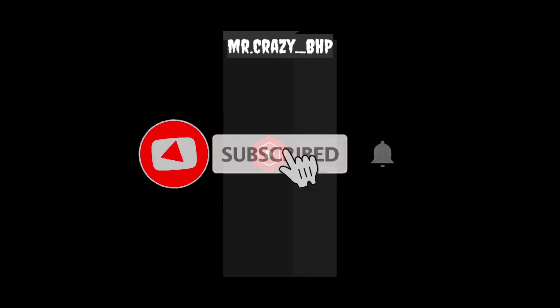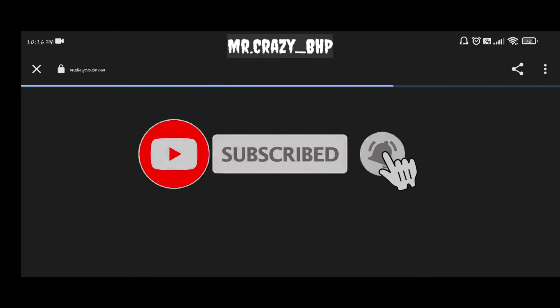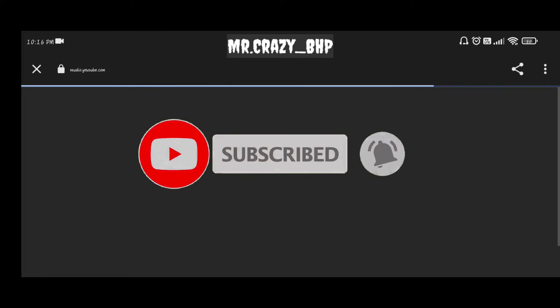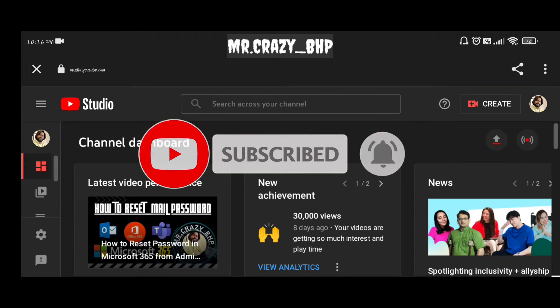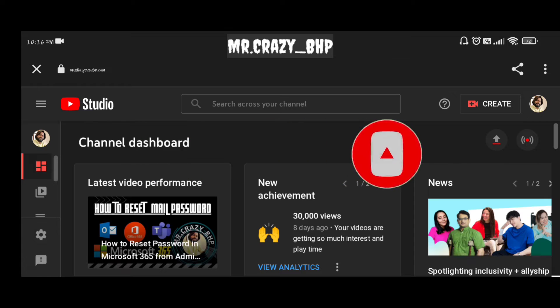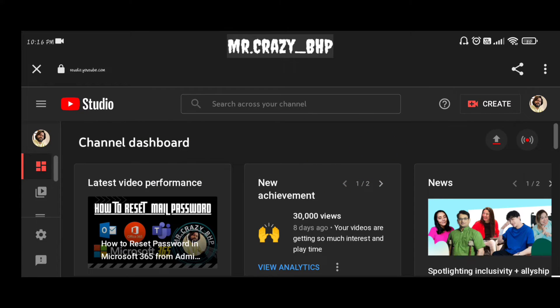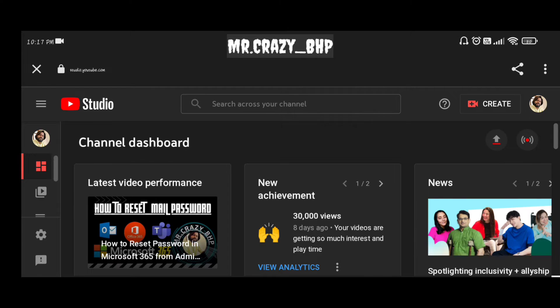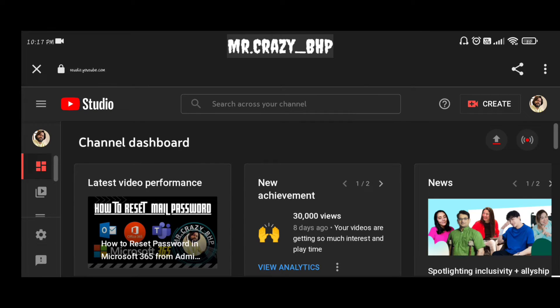Once you click on sign in, if your account is logged in already it will immediately login to your account. If not, you have to login to your account with whatever account you are using for your YouTube, with the same credentials.